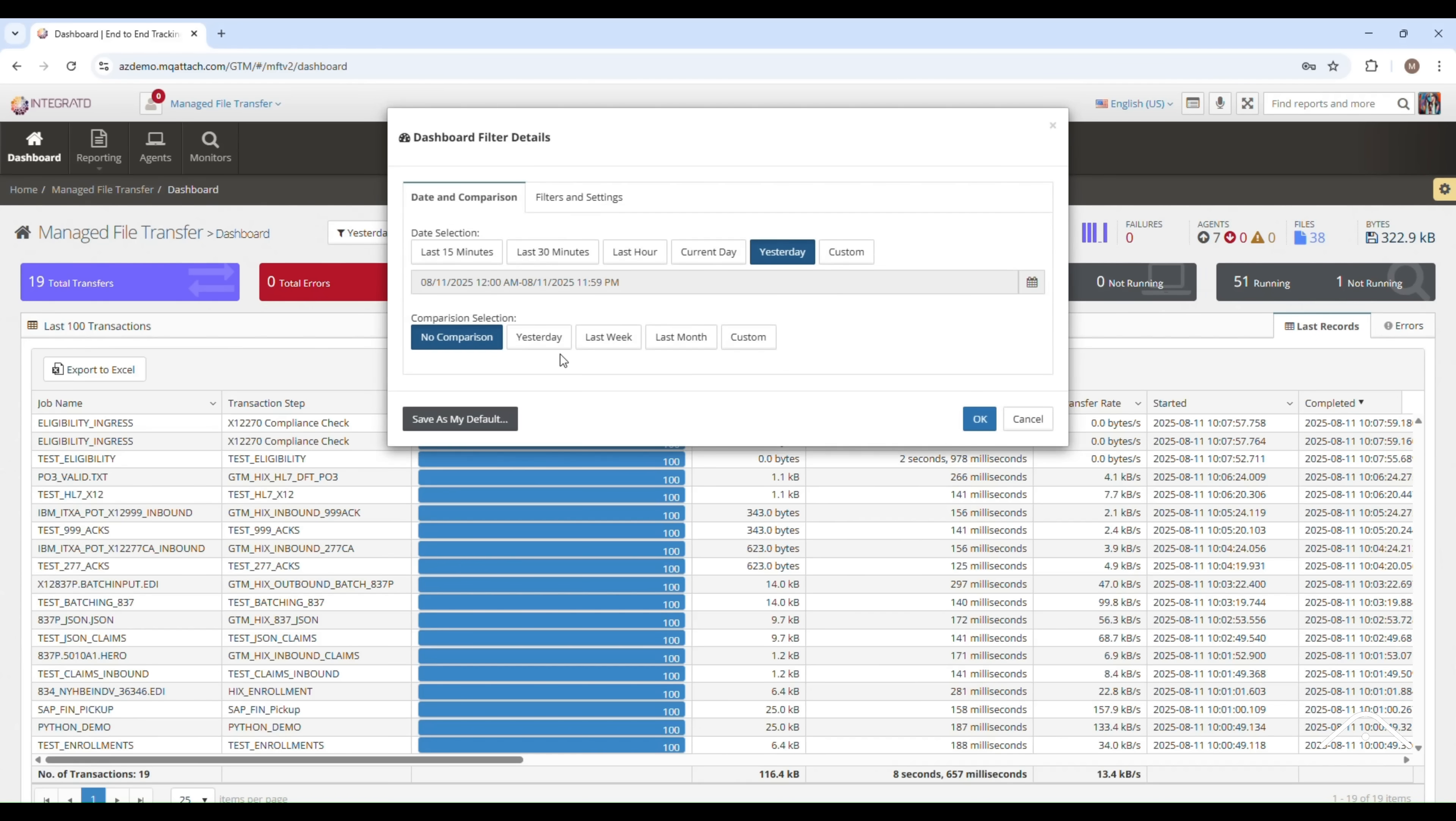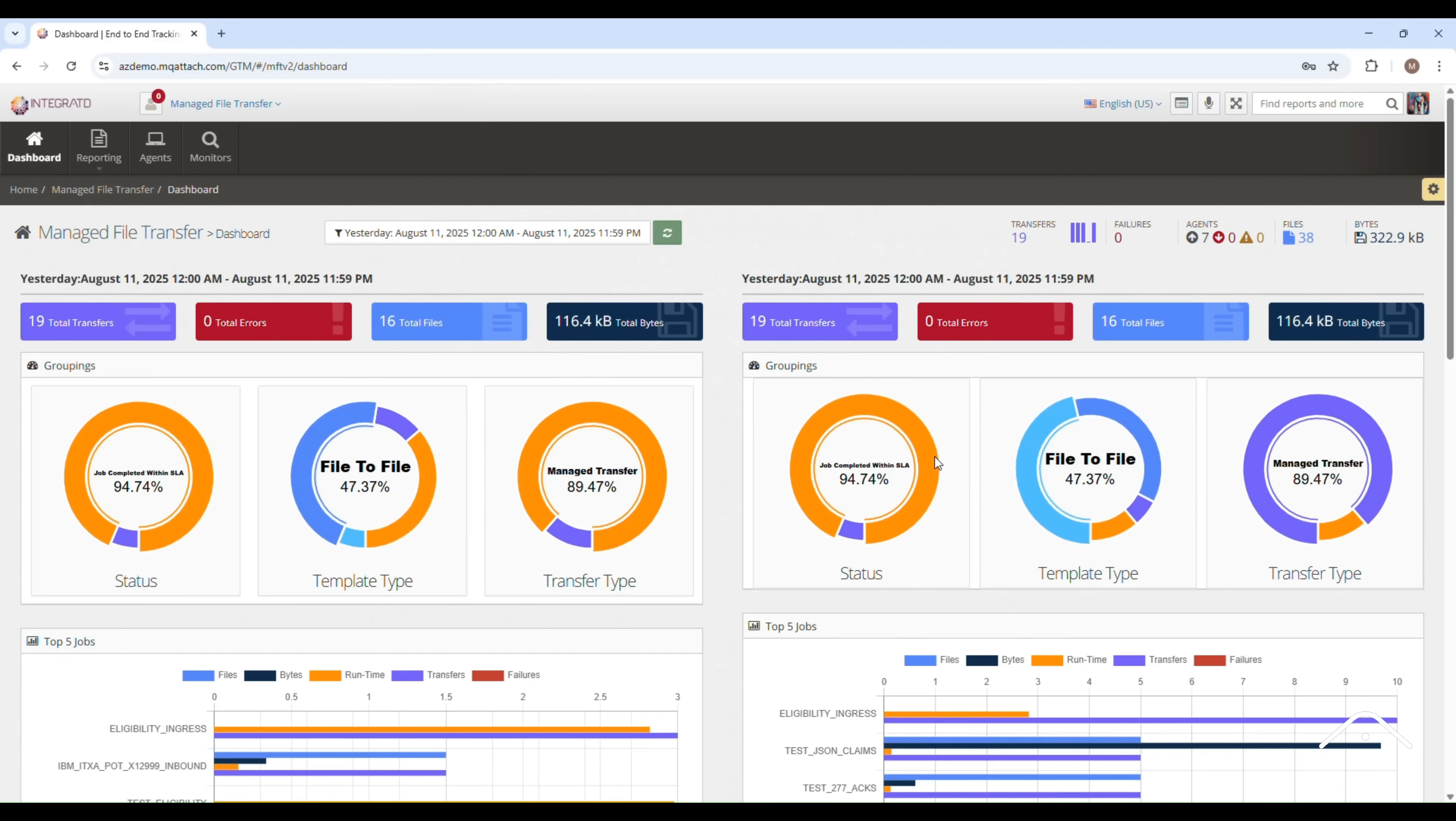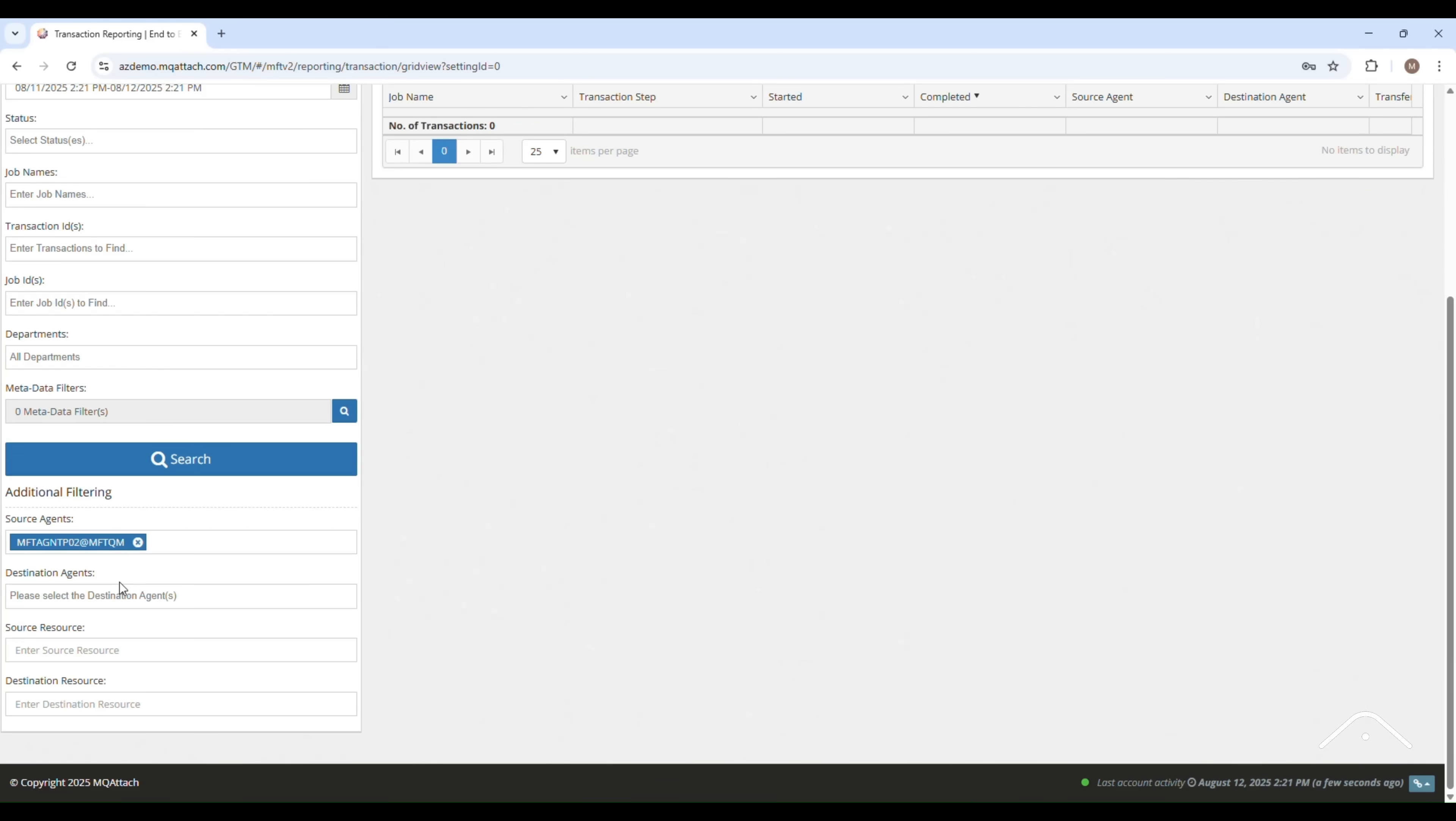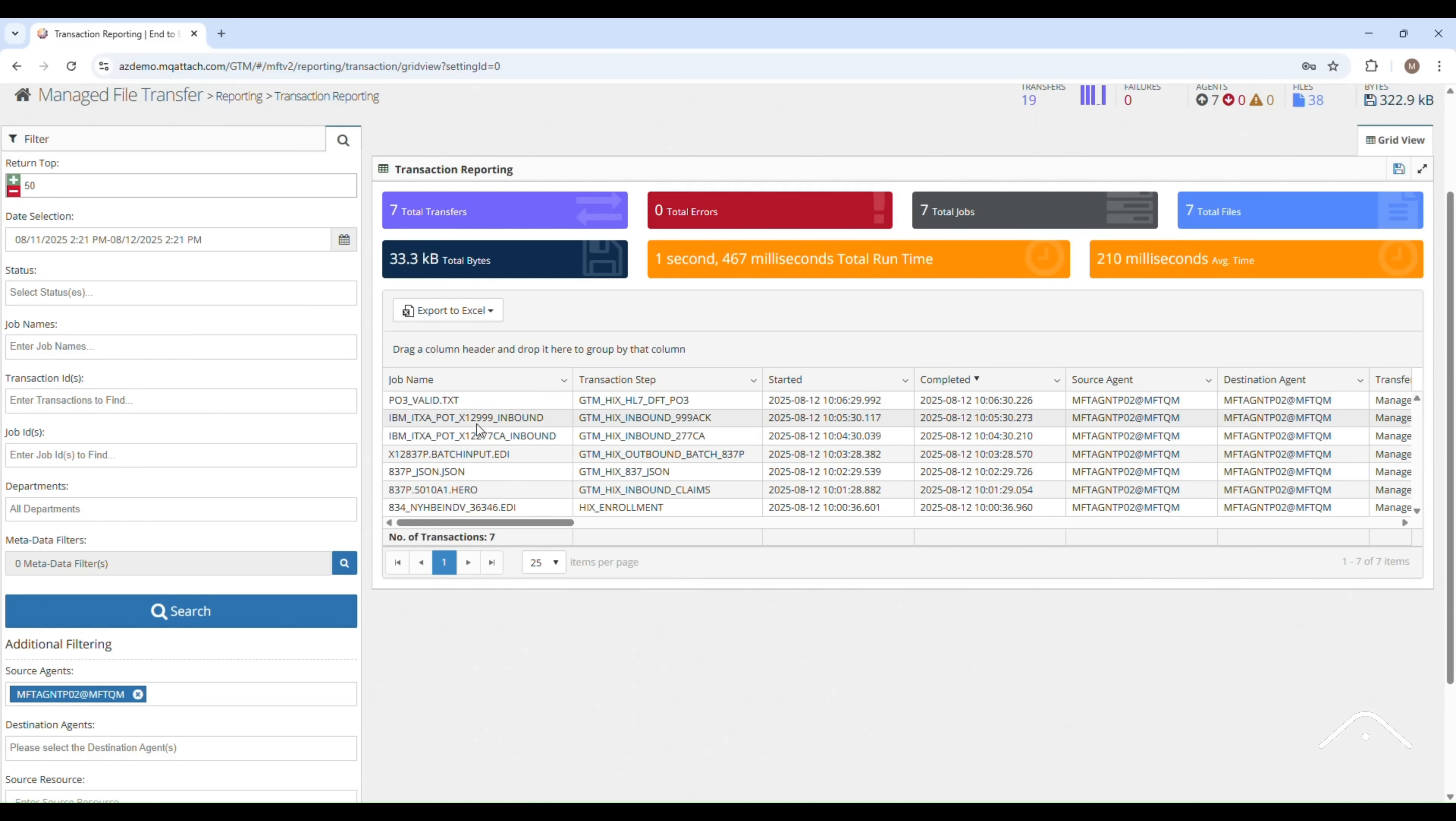Customizable dashboards let users compare data across any chosen timeframe like month-to-month.